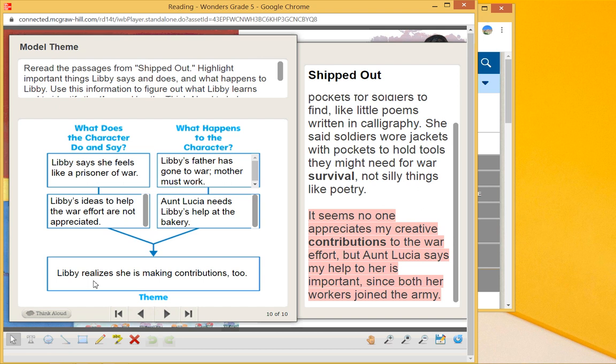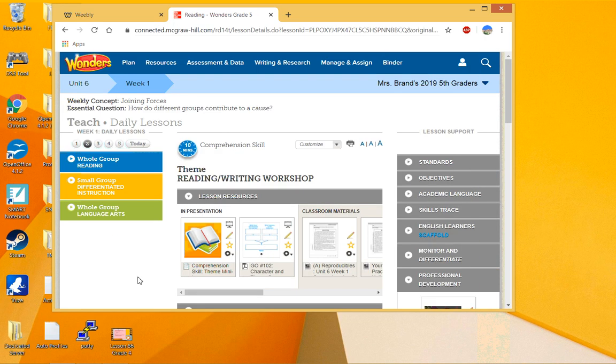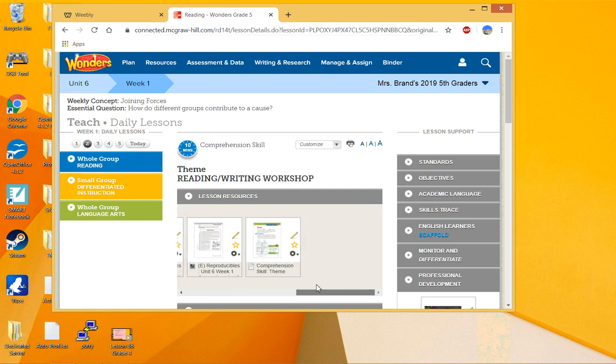So when we look for the overall theme, we want to look for what the characters do and say and how that actually affects other people, and then what do you think the author was trying to get across in 'Shipped Out'? Okay, that is what we call the theme.